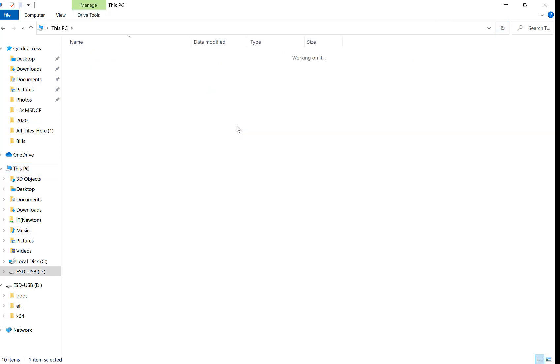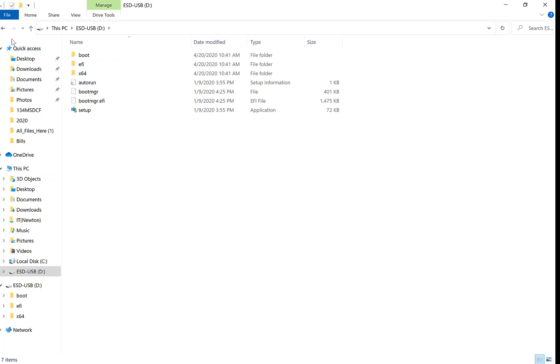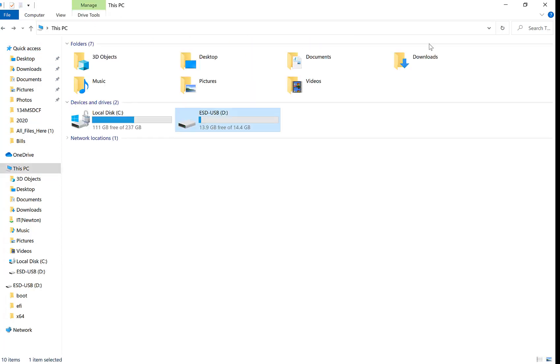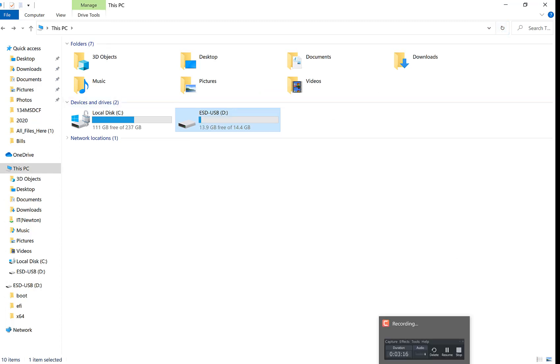If you keep refreshing this, this threshold or amount of free gigabytes should go down as it's making its progress. So, a couple more minutes here, guys, and we should be done.